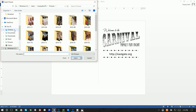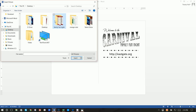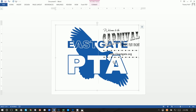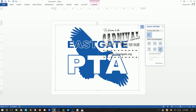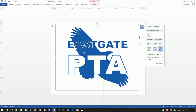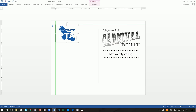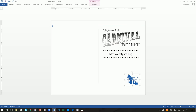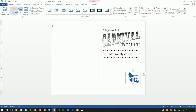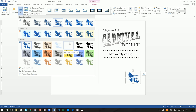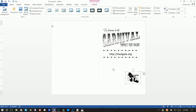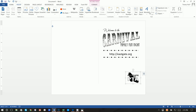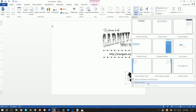Finally I want to insert a picture — our Eastgate PTA logo. If you try to move it and can't, click Layout Options and say In Front of Text, or right-click and Wrap Text In Front of Text. Make it much smaller. Since this is the black and white flyer, click Format, Color, and select black.